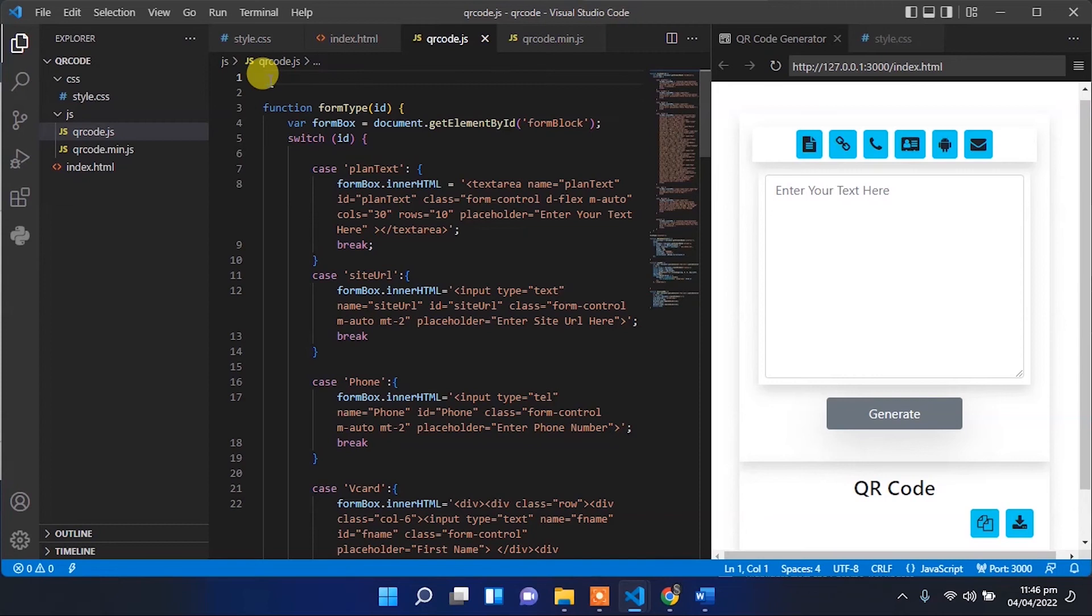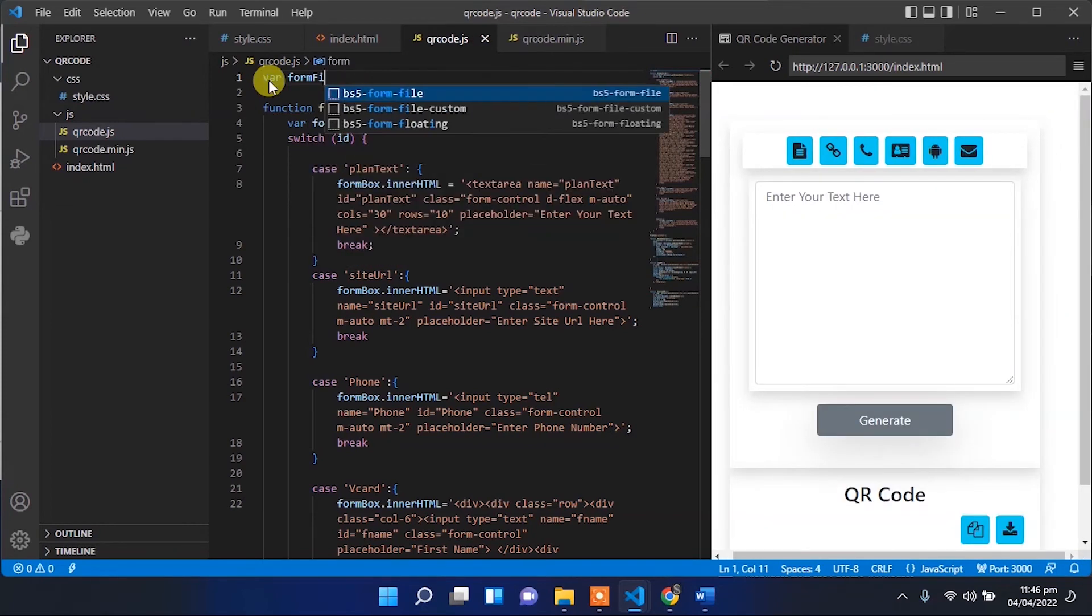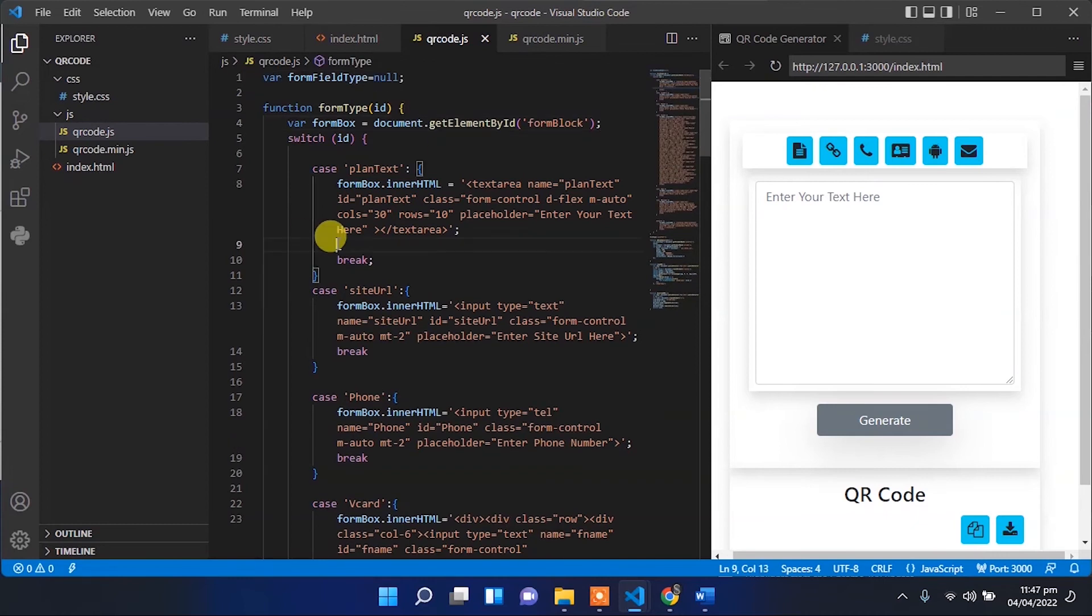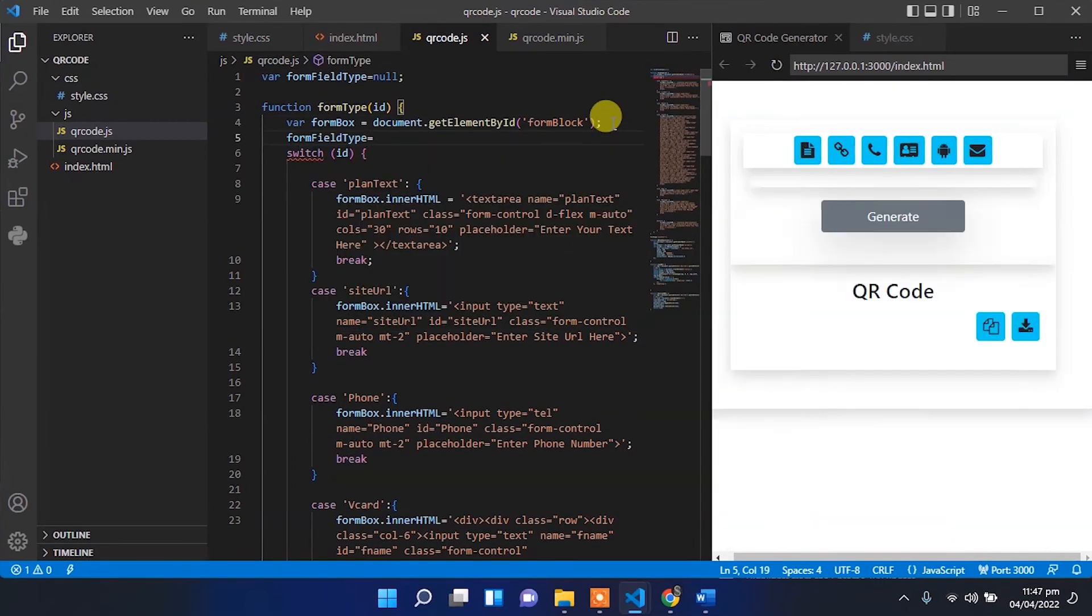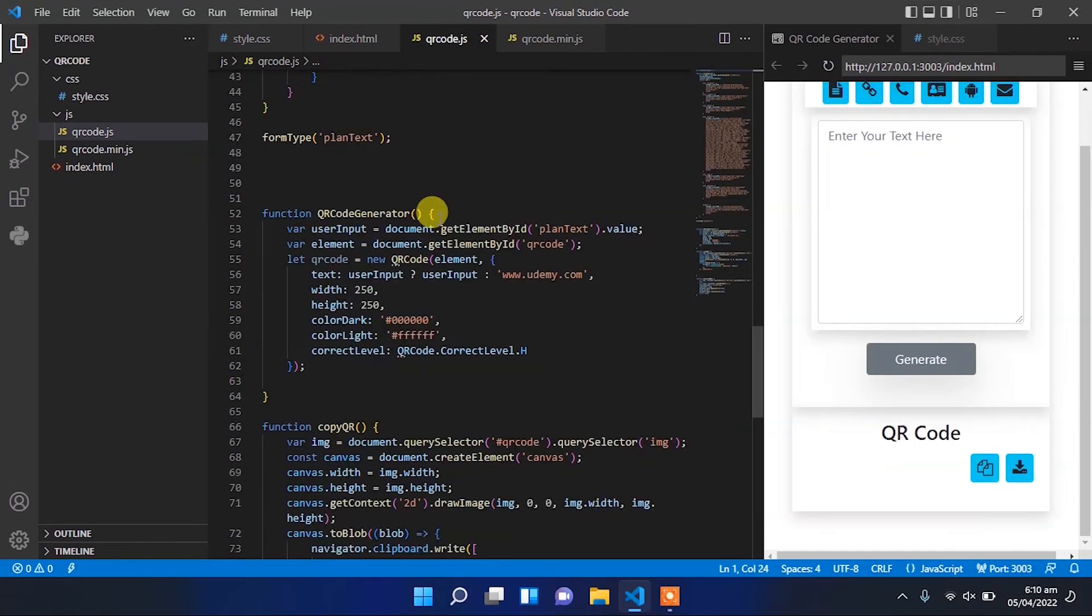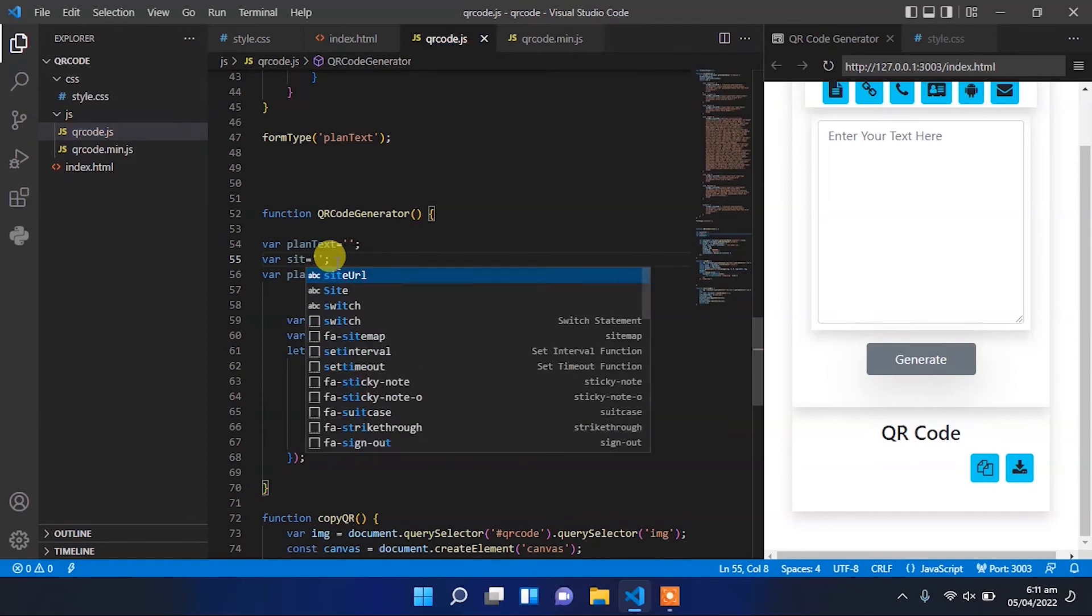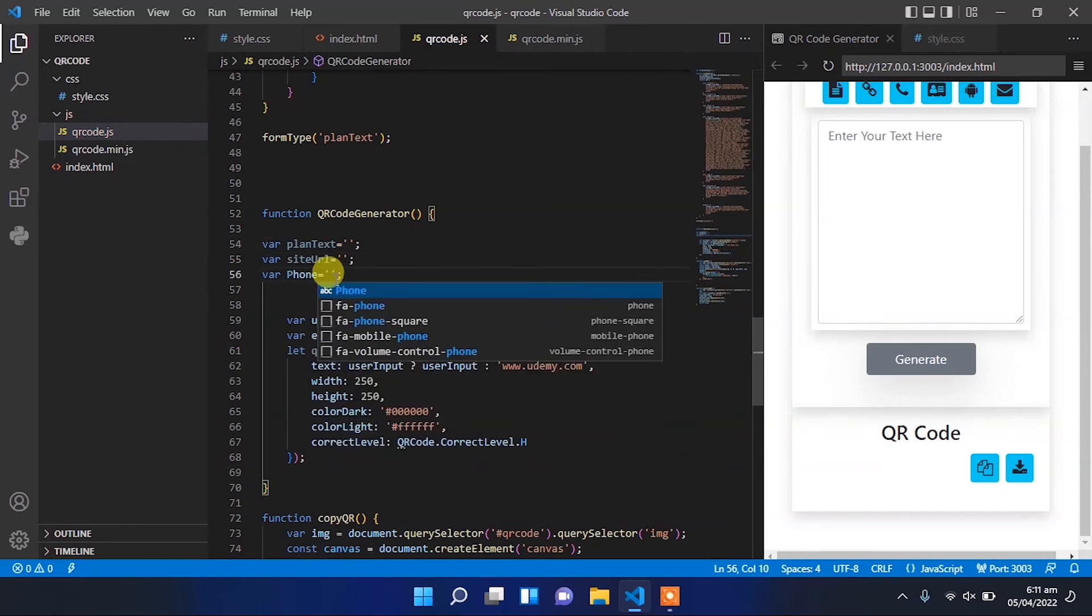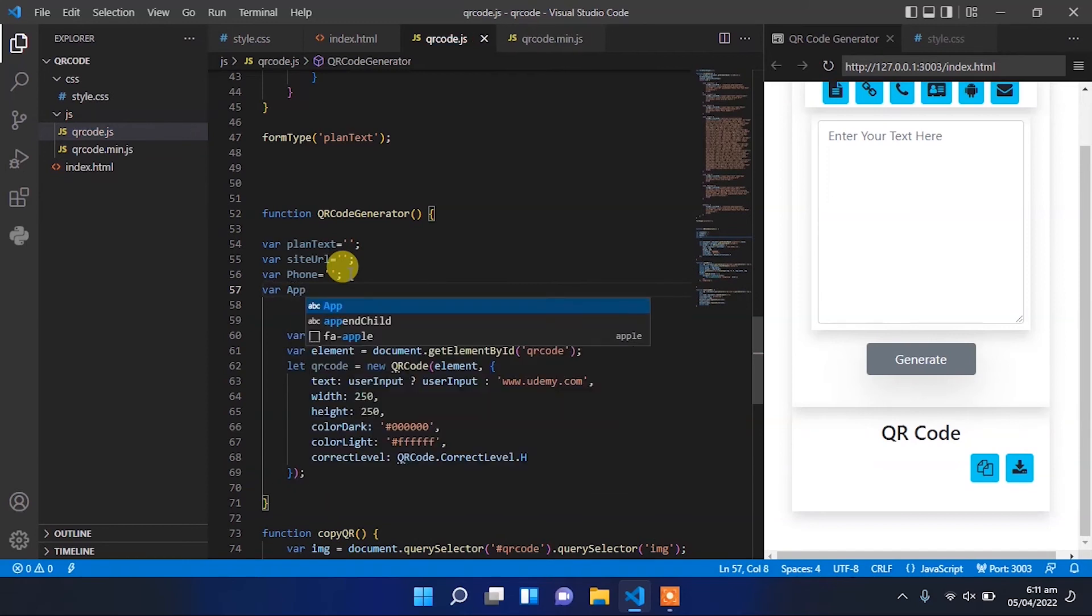Let's create a variable forum field and forum field type, set to null. In forum type, we'll set the forum field type to ID. Then create variables for plain text, site URL, and form.